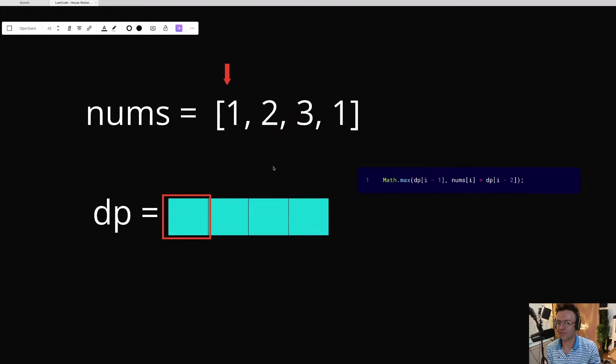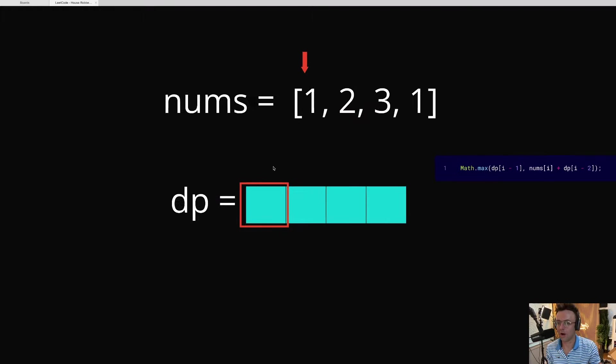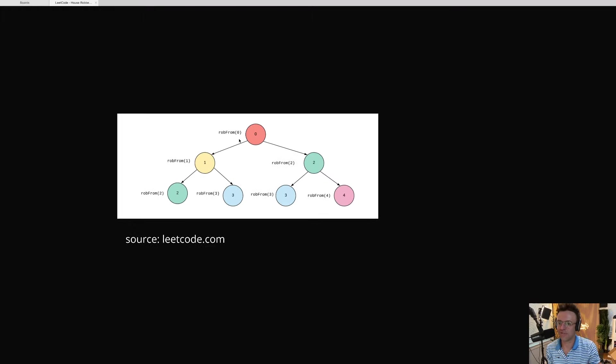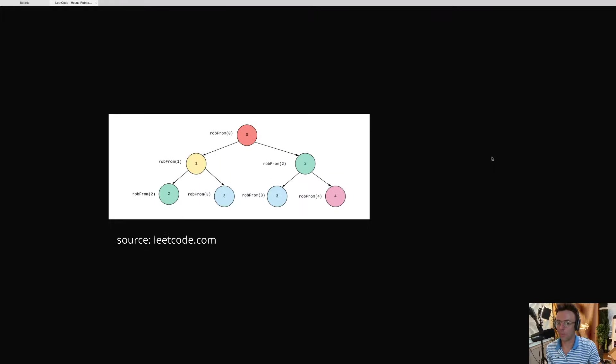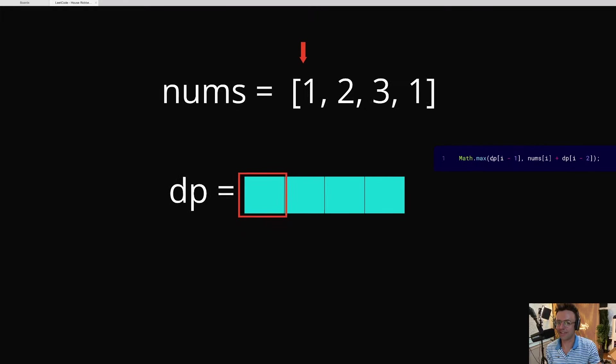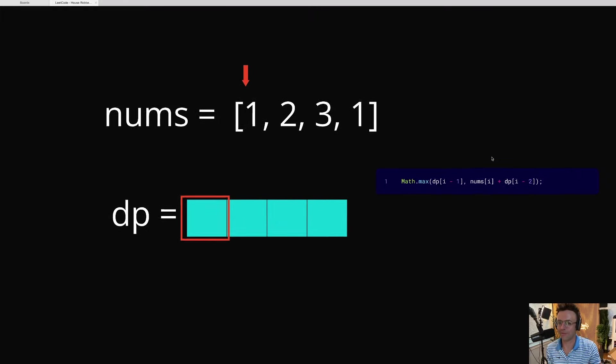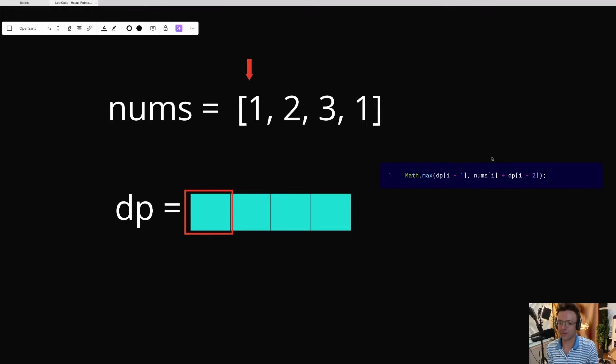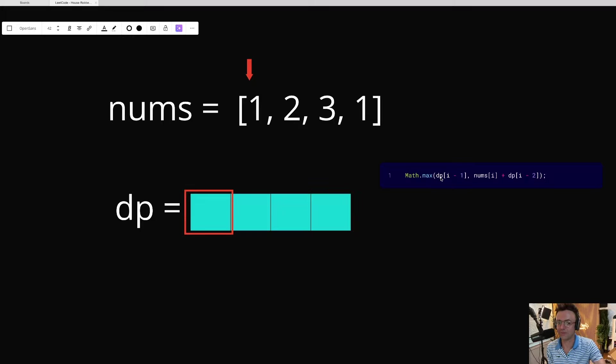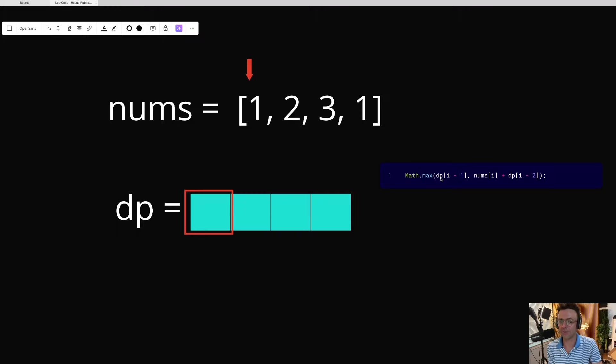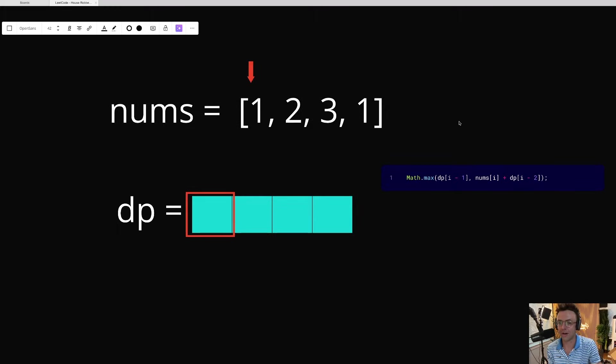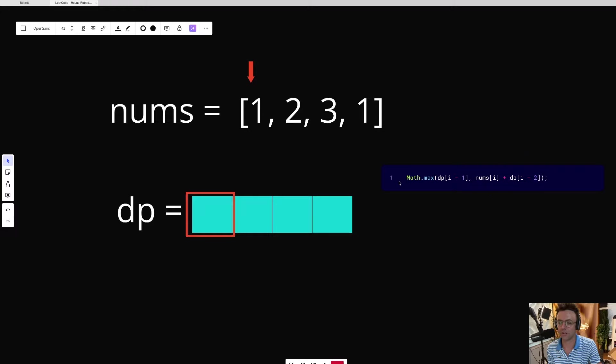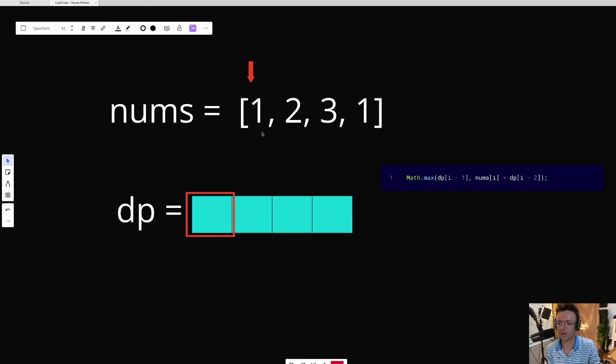And instead of having to recurse through this huge, nasty recursive tree, we can just put everything in a for loop. And here's the best part of all. Instead of having to create our own calculation for a specific dynamic programming problem, we can just steal the recurrence relation out of the recursion problem that we saw before. And this is our recurrence relation. But how is this going to actually work?